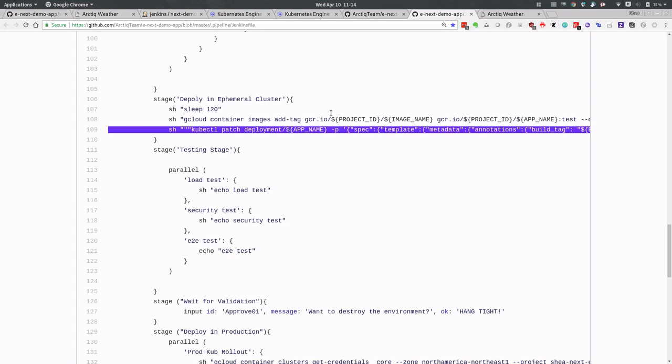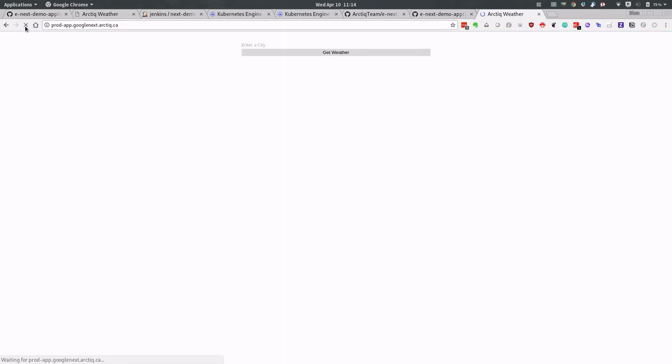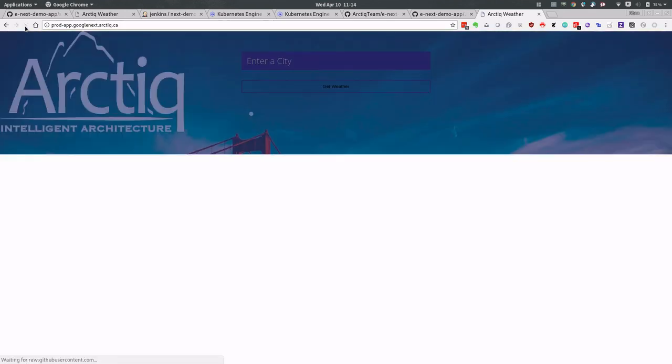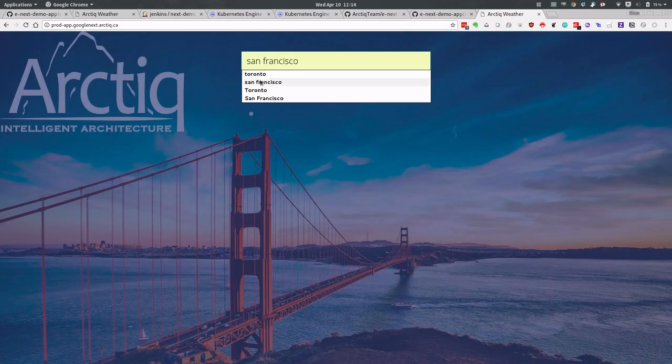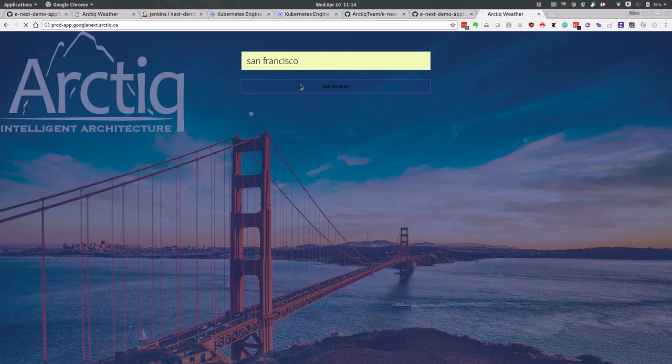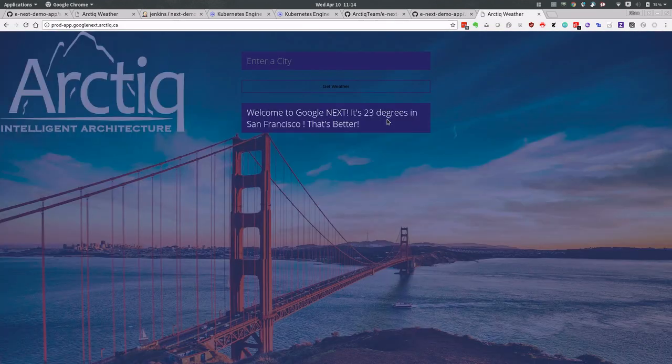So we're going to jump over to that application again. All right, it's a little bit better. We're going to take a look at San Francisco. So we've got our changes, and there's really nothing else to be done from our perspective.